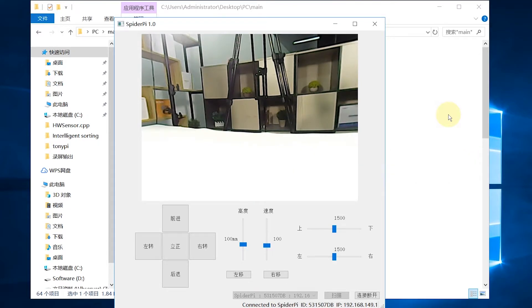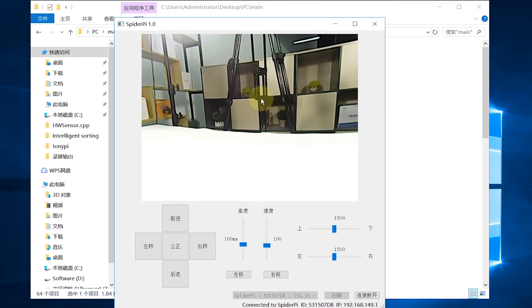In this lesson, we are going to introduce the interface distribution of PC software and how to control SpiderPie by PC software.